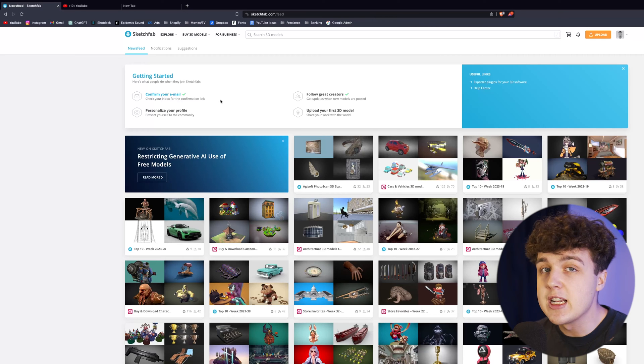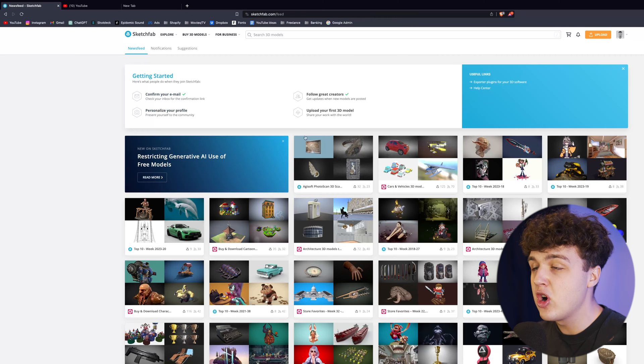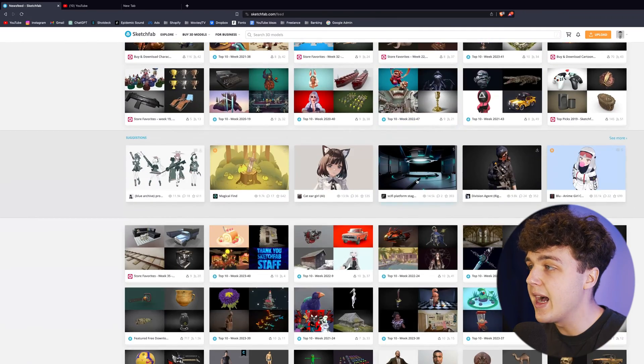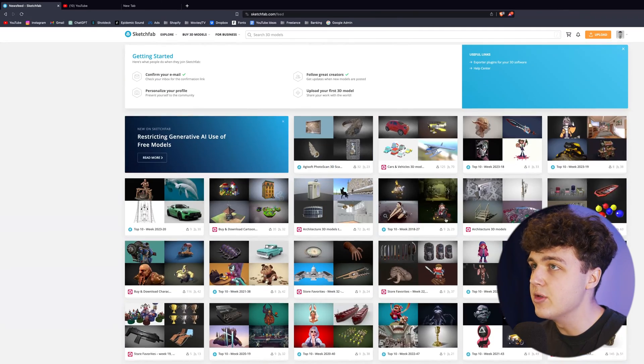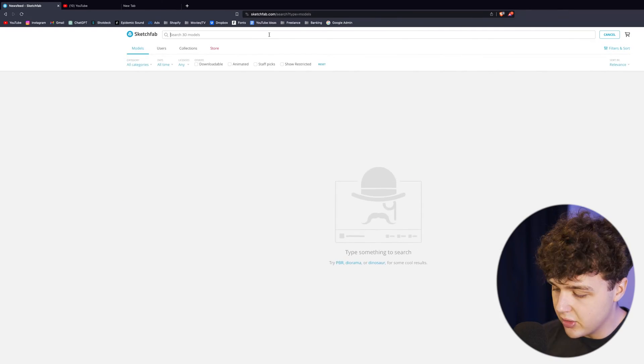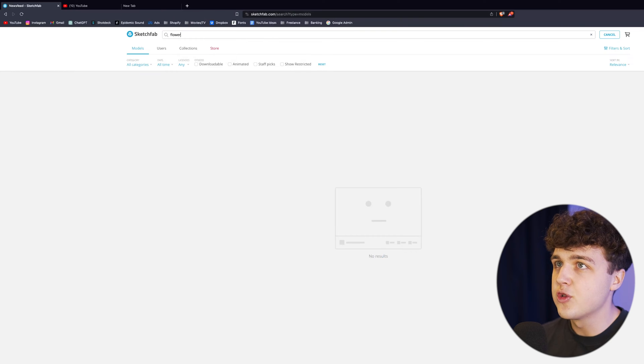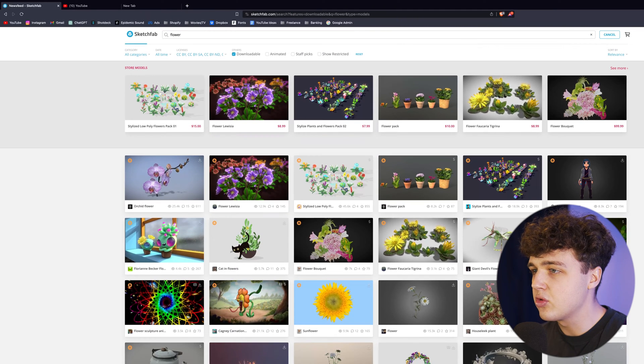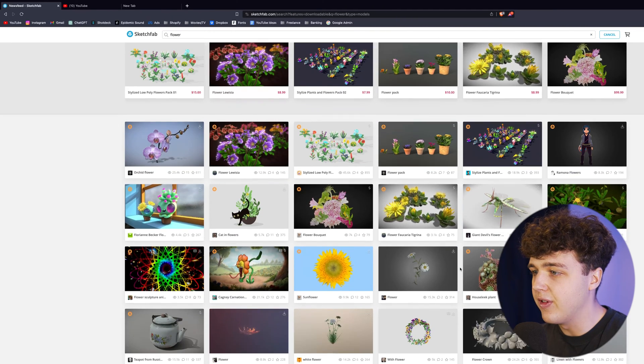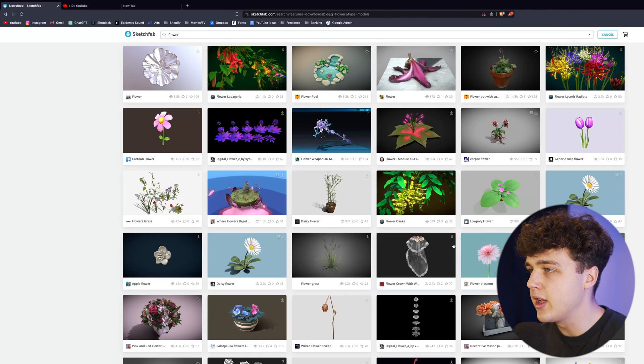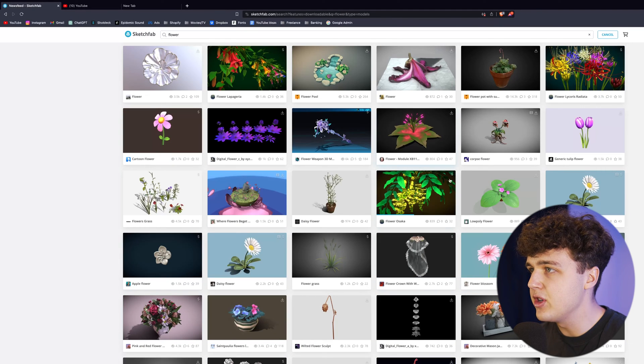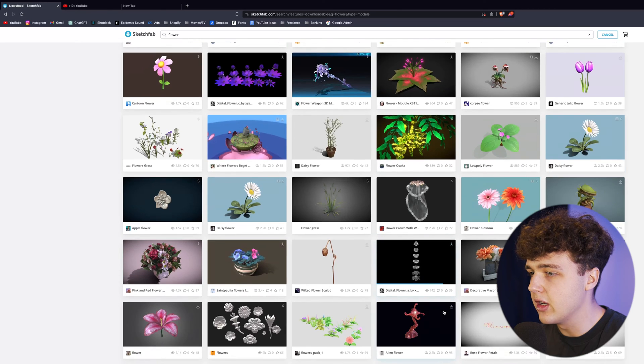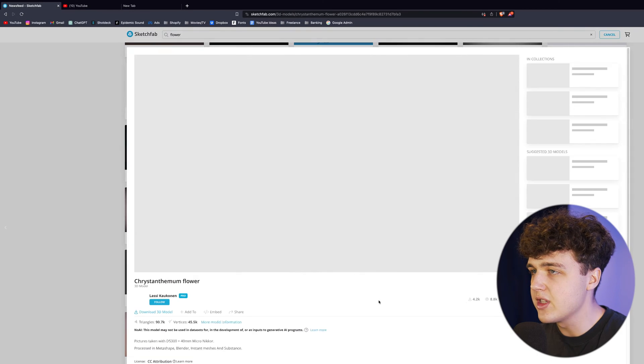Opened up here is Sketchfab, it's a library of a ton of free 3D assets that you can use in projects. Let me show you how it works. Let's search flower. We're going to make sure we have downloadable checked here and you want to scroll through until you find one that you really like. Make sure you're looking at the top right corner - if they have a dollar sign they're going to be paid, and if they don't they're going to be free. Let's go to this one.